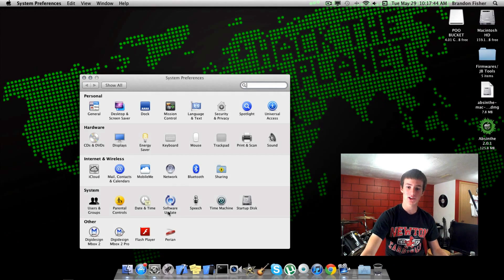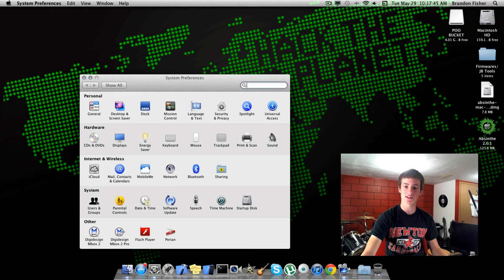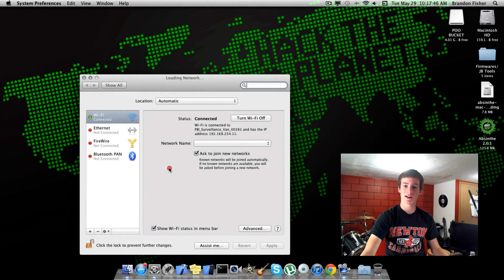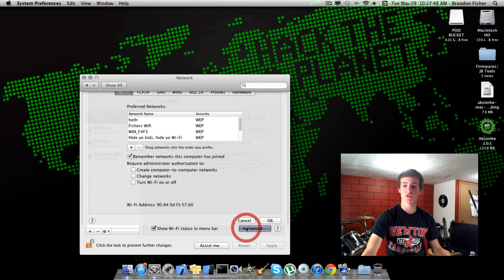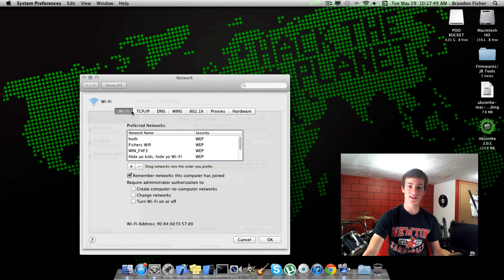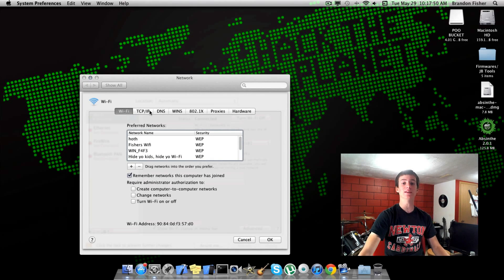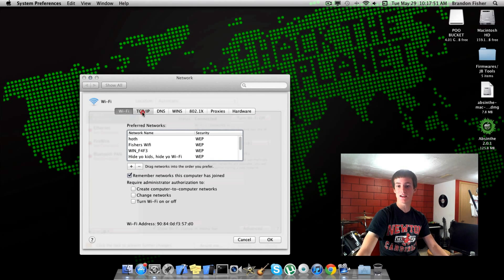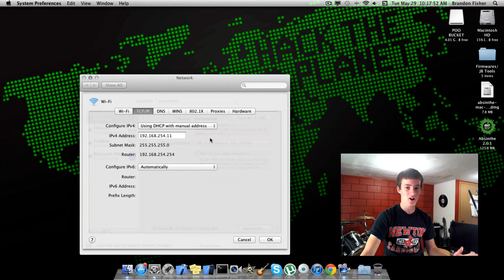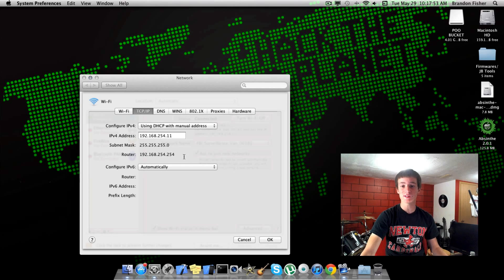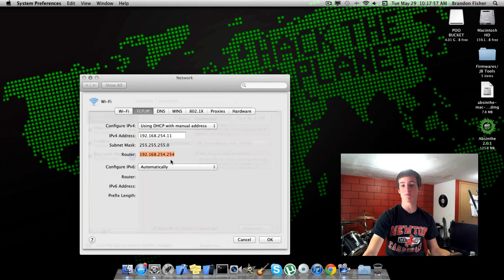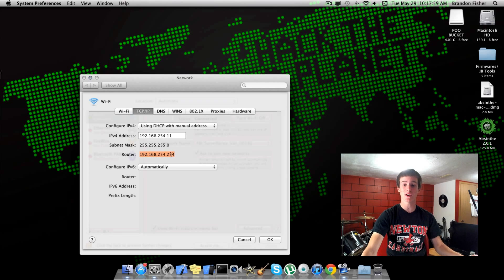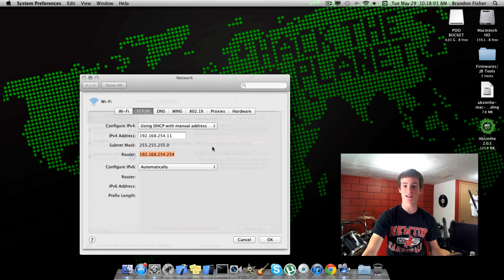Go to System Preferences, go ahead and open up Network, go over to Advanced, and then up here TCP/IP. This is basically all you're going to need to do. The only thing you need from this is the router, so 192.168.254.254. That's basically all you need. Go ahead and copy that, hit OK, and then you can just go ahead and close this out.